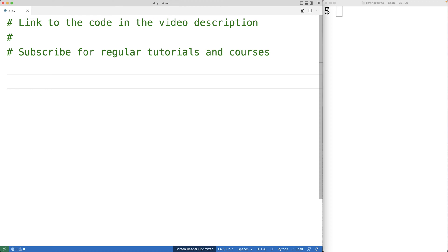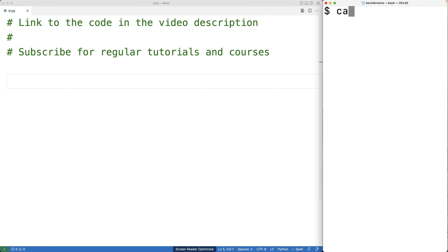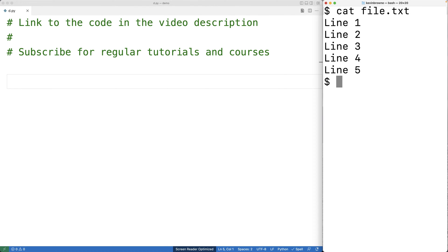In this video, we're going to write a Python program to delete a specific line from a file. Here I have a file with five lines in it. I want the program to prompt the user for the file name and the line number to delete. And if the user enters in line 2, the file should only contain lines 1, 3, 4, and 5. So let's write a Python program to solve this problem.